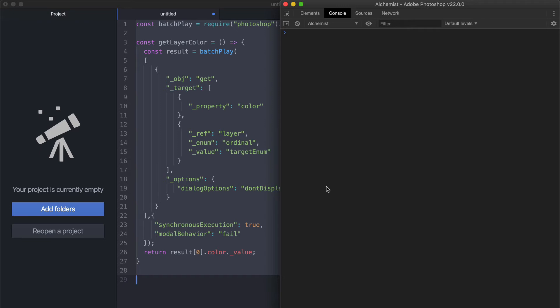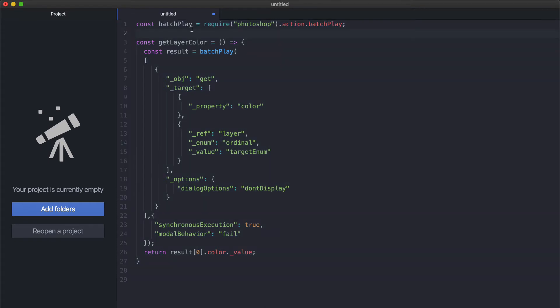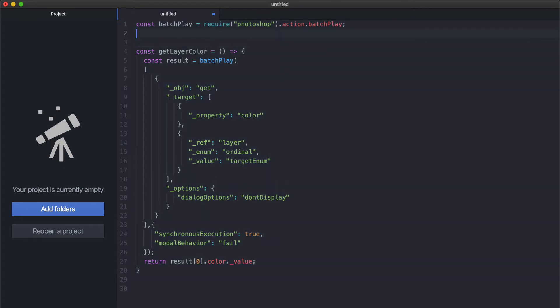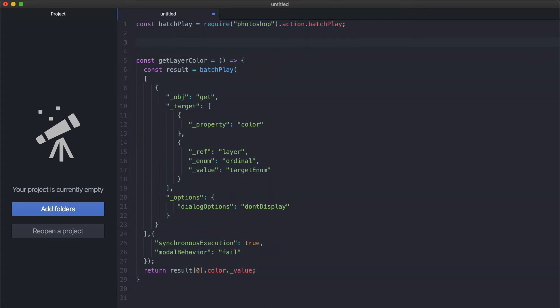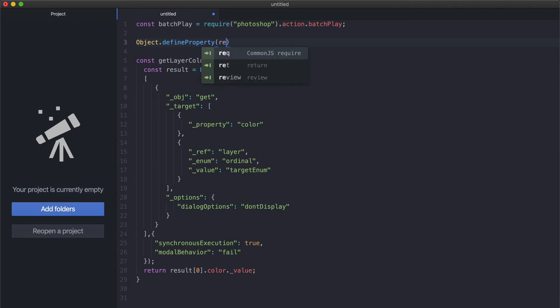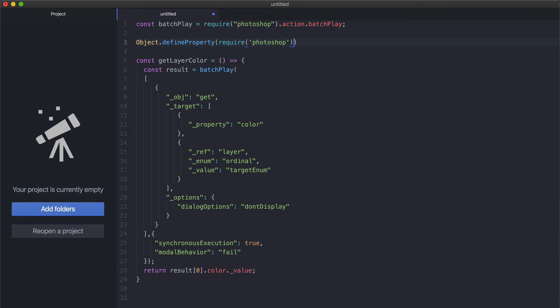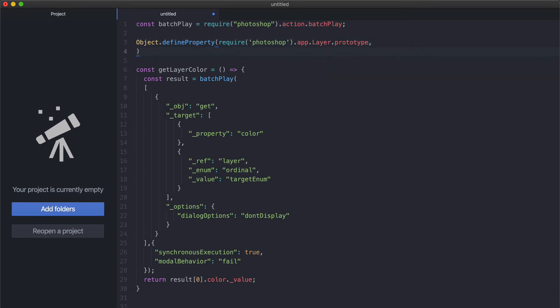If you remember in the previous video, we were using the prototype of the layer object to extend it with a custom method, and we can do the same with a proper getter here. There are probably several ways to do this. The one I prefer is using Object.defineProperty. This accepts the object we want to extend, which in this case is require photoshop and then the app the native object which is a layer and then the prototype. This is the first parameter. Then we have to specify which property we want to add, in this case the color.